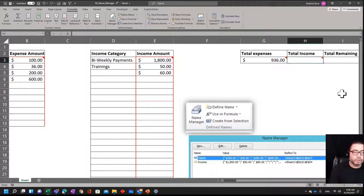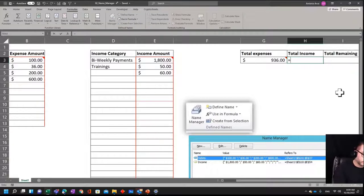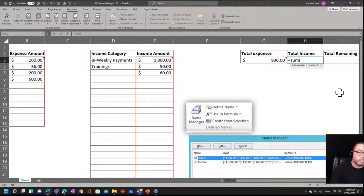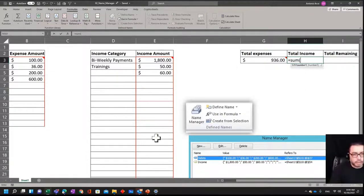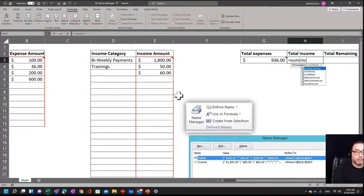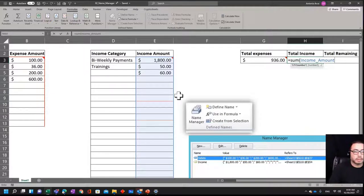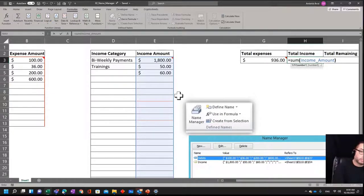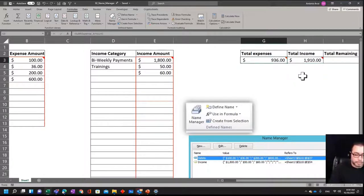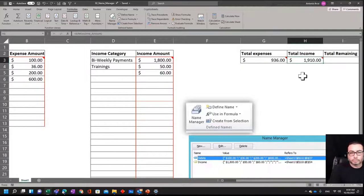I want to do the same with the income one, so I got to do equals SUM, open parenthesis, and instead of just selecting this, you already have a range. You can type in income and click tab once you got it selected. You close parenthesis and now you got the calculation. So I got a total expenses of 936, my total income is 1910.